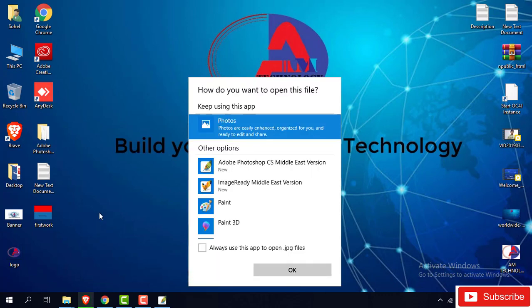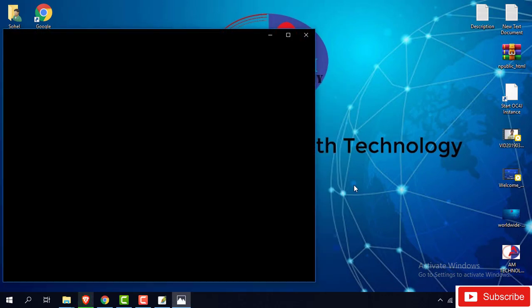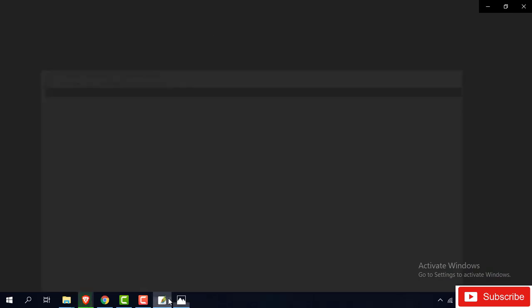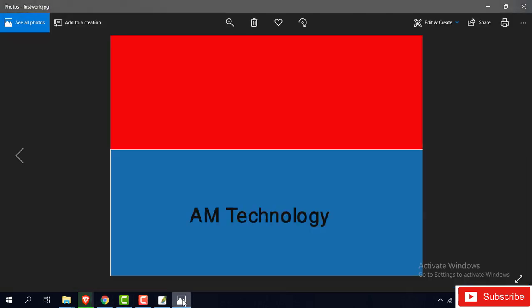You can see I create this first work in new Photoshop. Simple picture. Next tutorial I will share with you more tools and others.